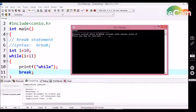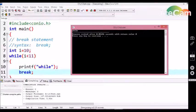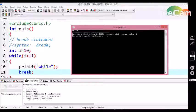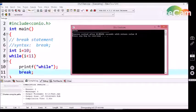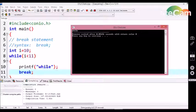So, when the C compiler encounters the break statement, it automatically does not check any condition whether it is false or true. So, it is going to terminate this conditional loop abnormally. For this reason, we are getting 'while' only once.